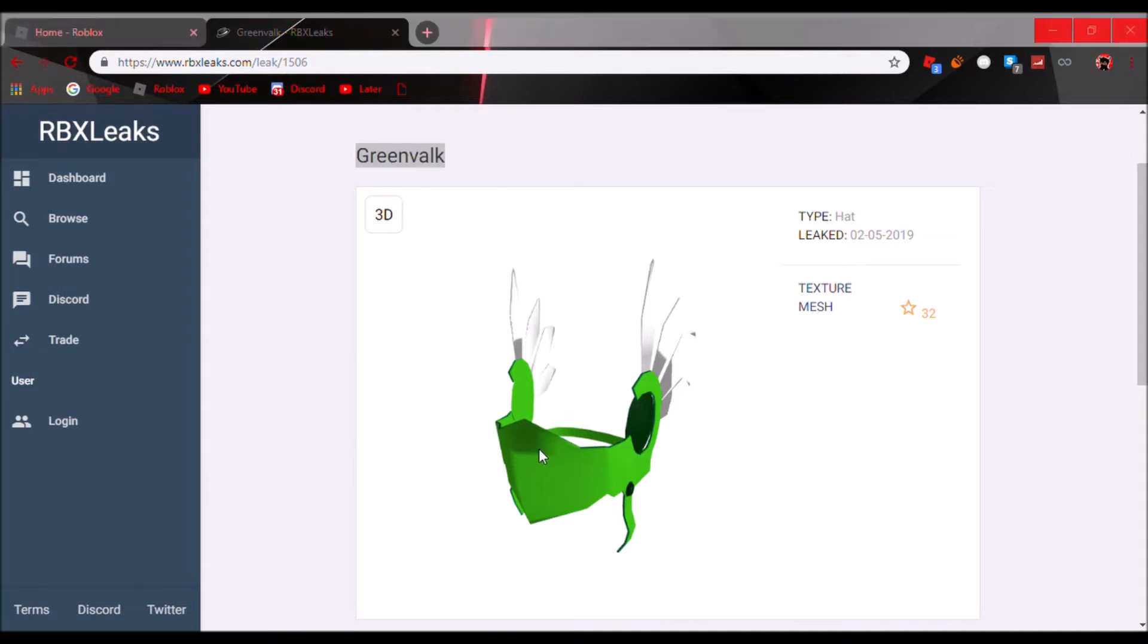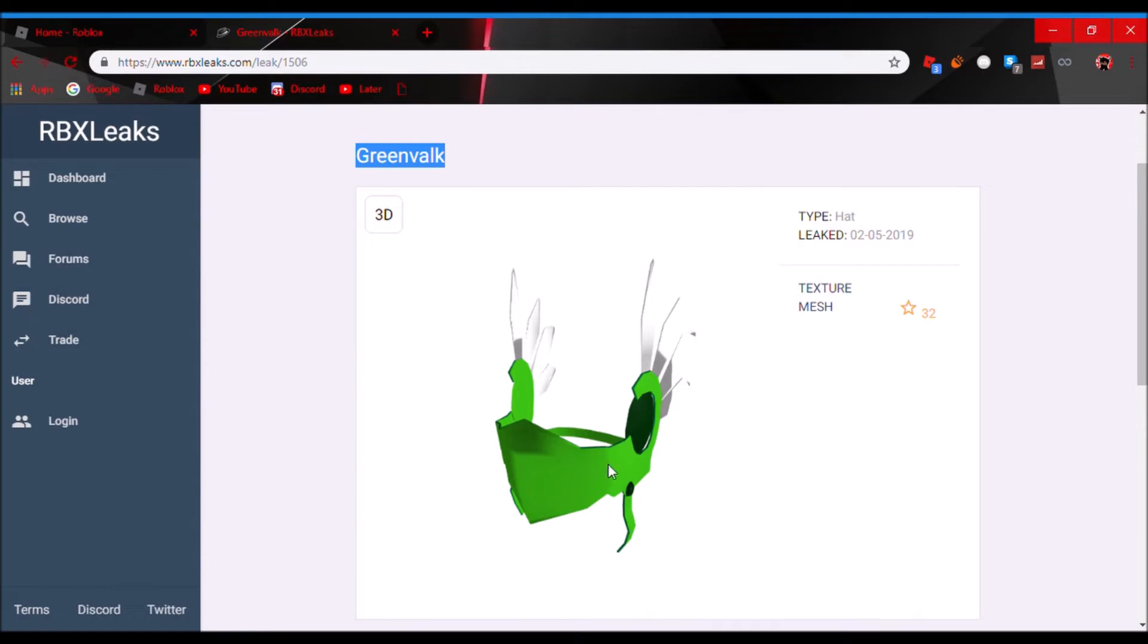And something really weird about this, I just wanted to make a quick video about this because it's really funny. Basically, if you didn't know already, it's a really weird looking valk.